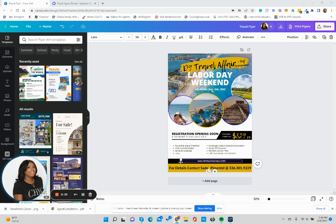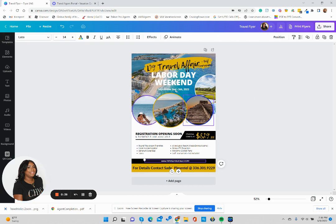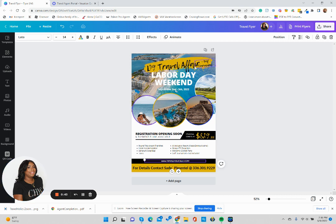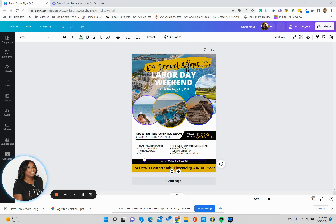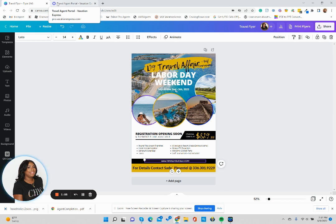In today's video, we're going to use a Canva flyer. I have a template that's already created, so I'll show you how you could use this template or any other template that you find in Canva to your liking. What we'll be using today is Canva and Vacation Express.